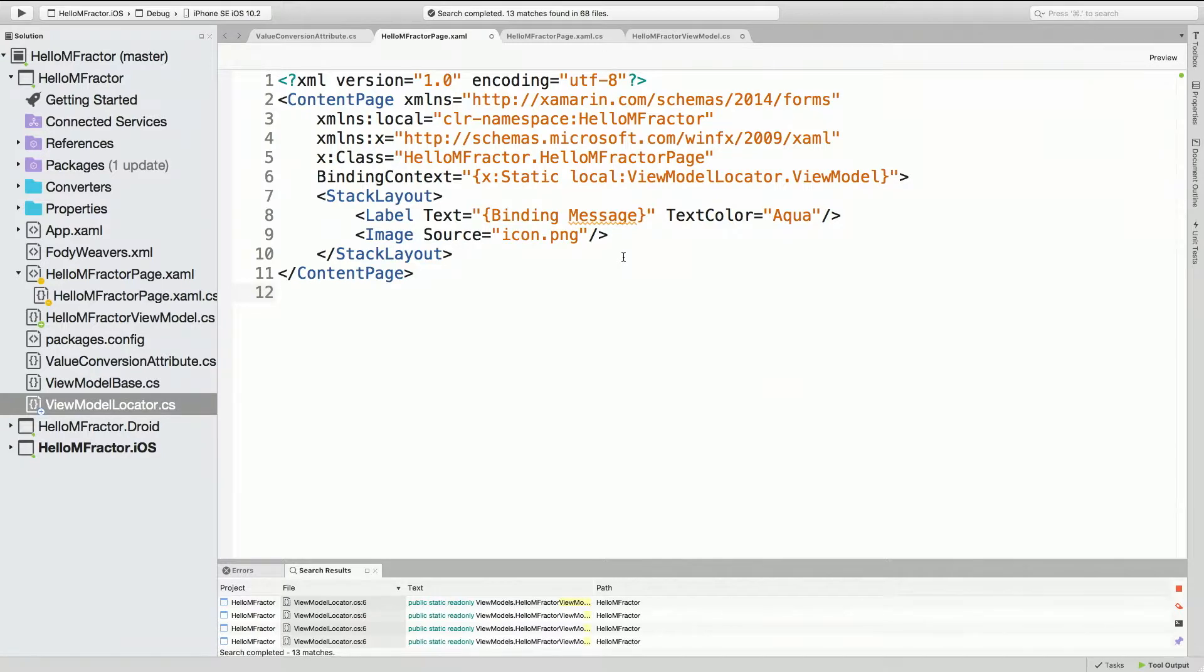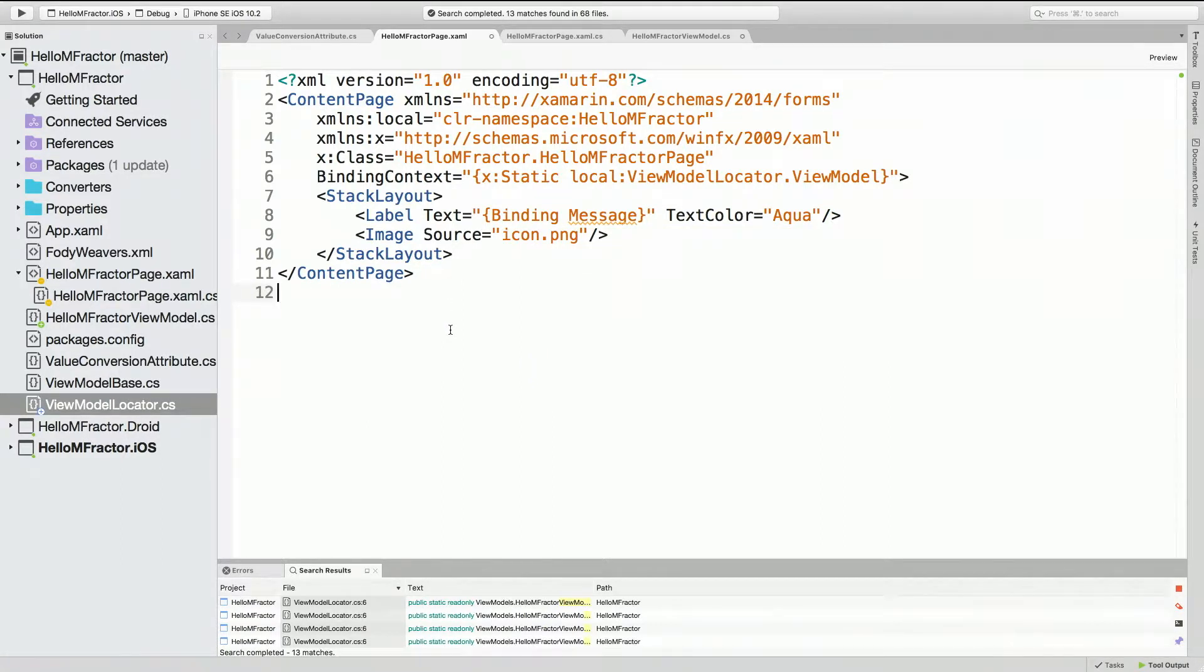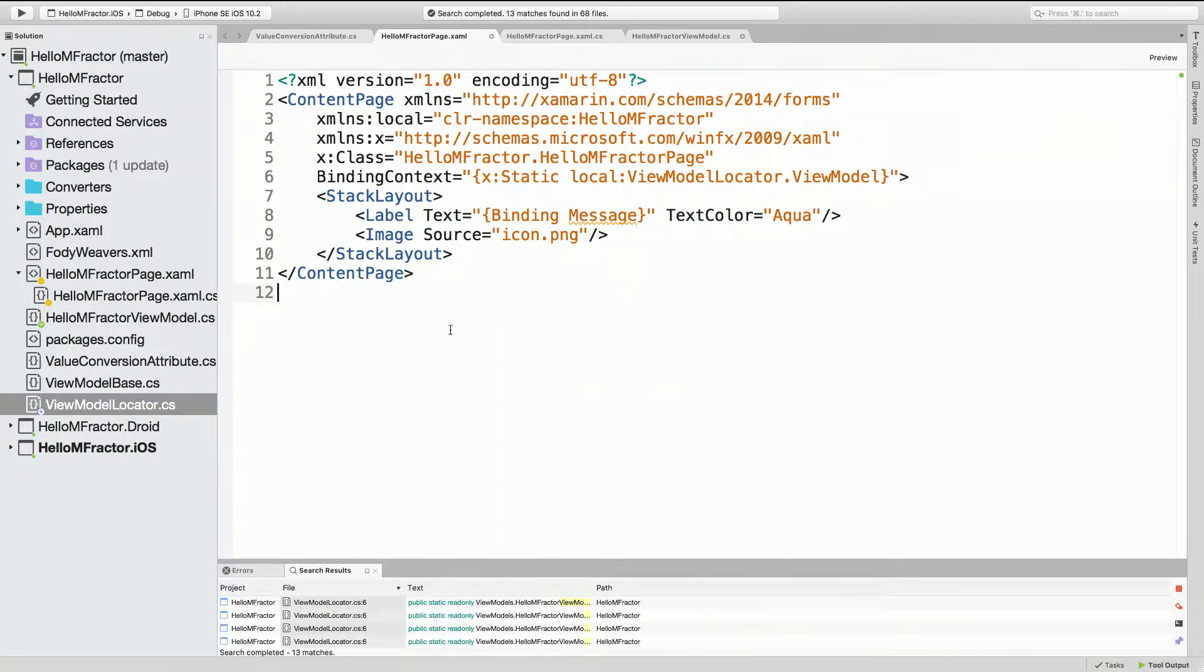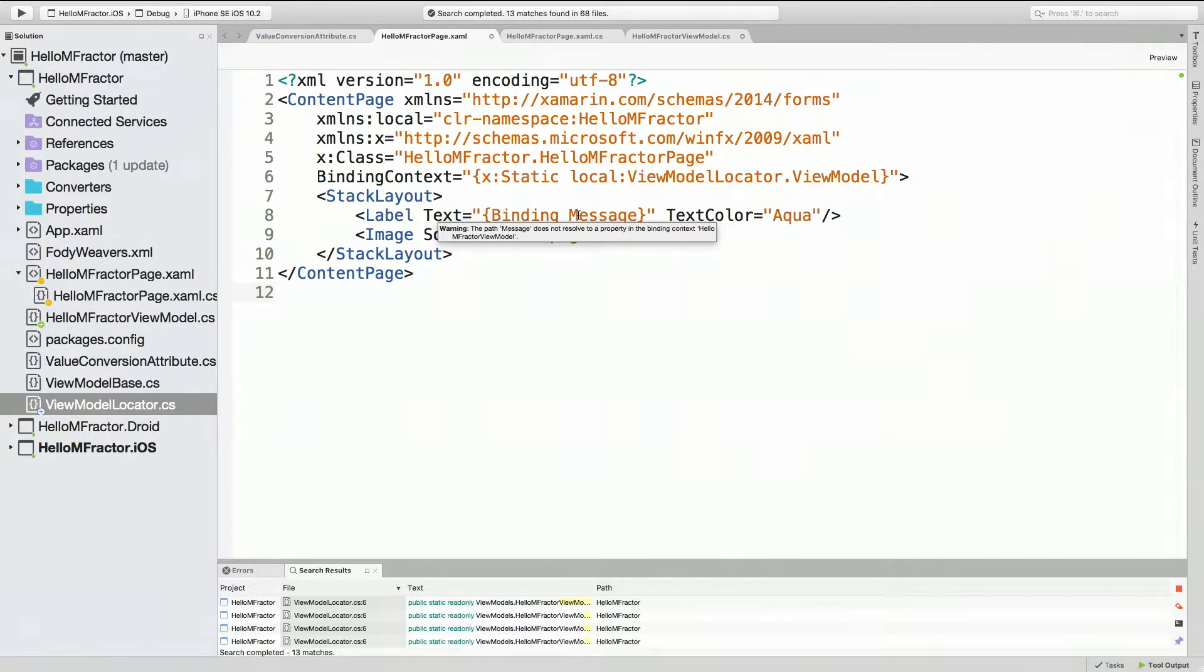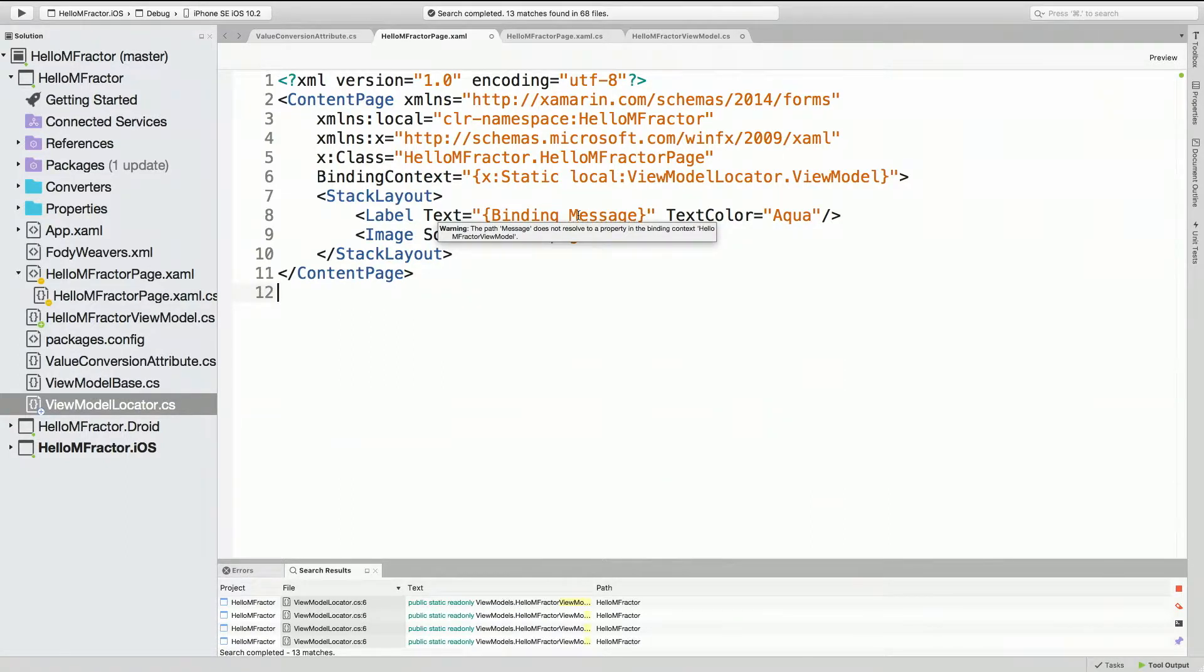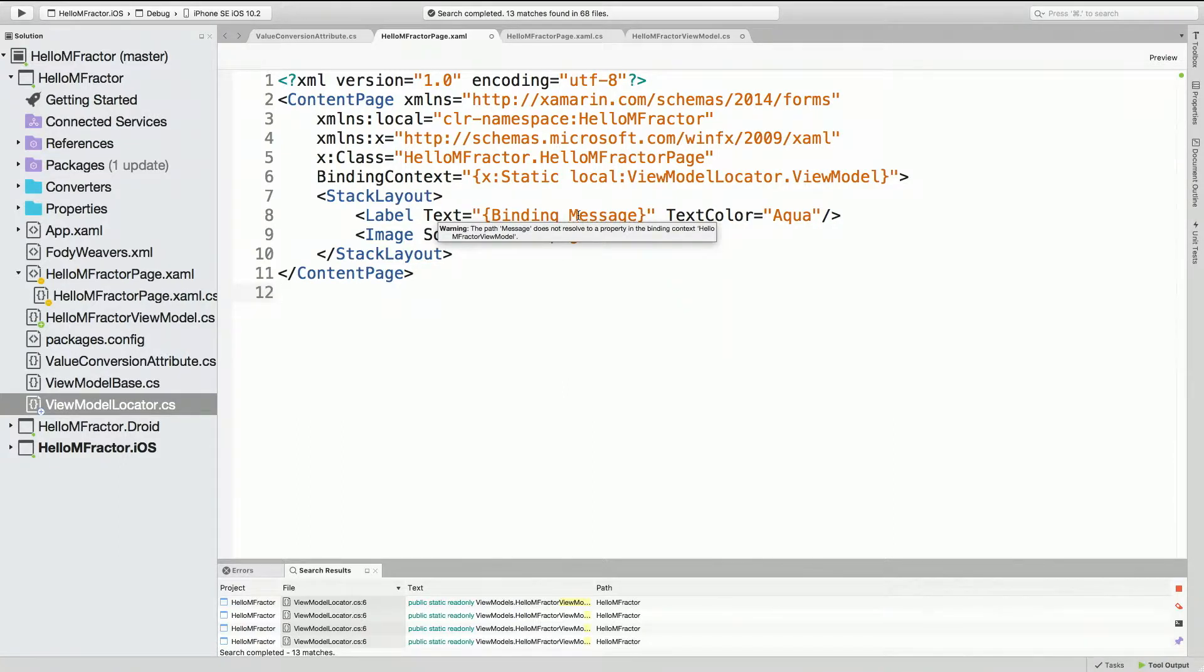So MFractor does implicit resolution. If we didn't specify the binding context, in the same way that for navigation it considers the view model and the page related because of the HelloMFractor component, it does the same thing for analysis. So if you've named things similarly, it assumes the default binding context and enables analysis for all bindings. In this case, it's consumed the binding expression and it's inspecting for a message property on our view model. And it doesn't exist. It tells you it does not find it.